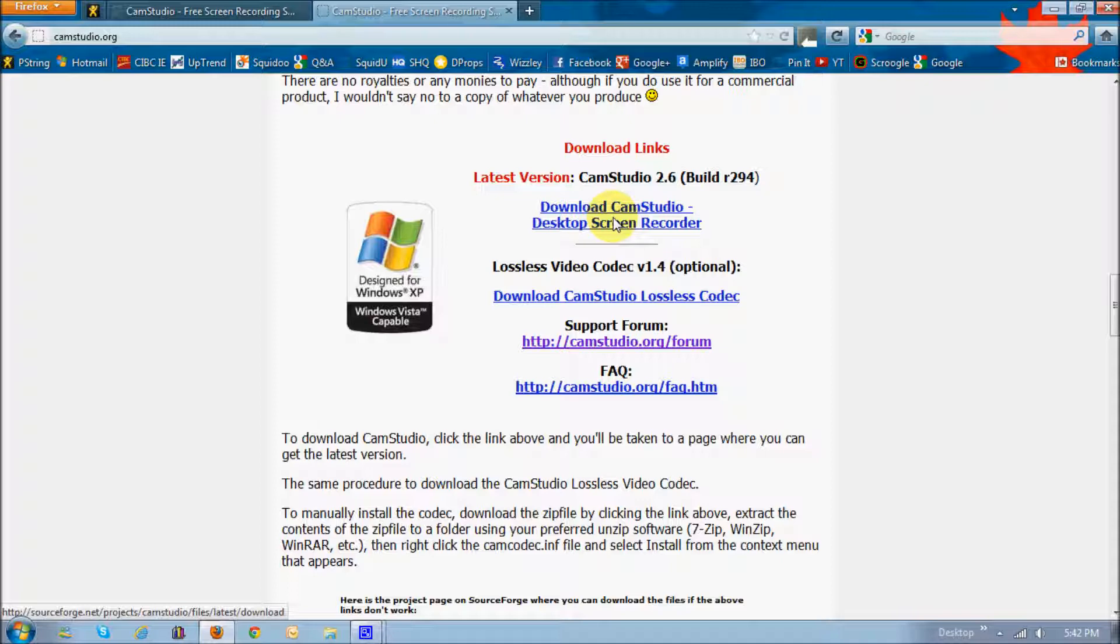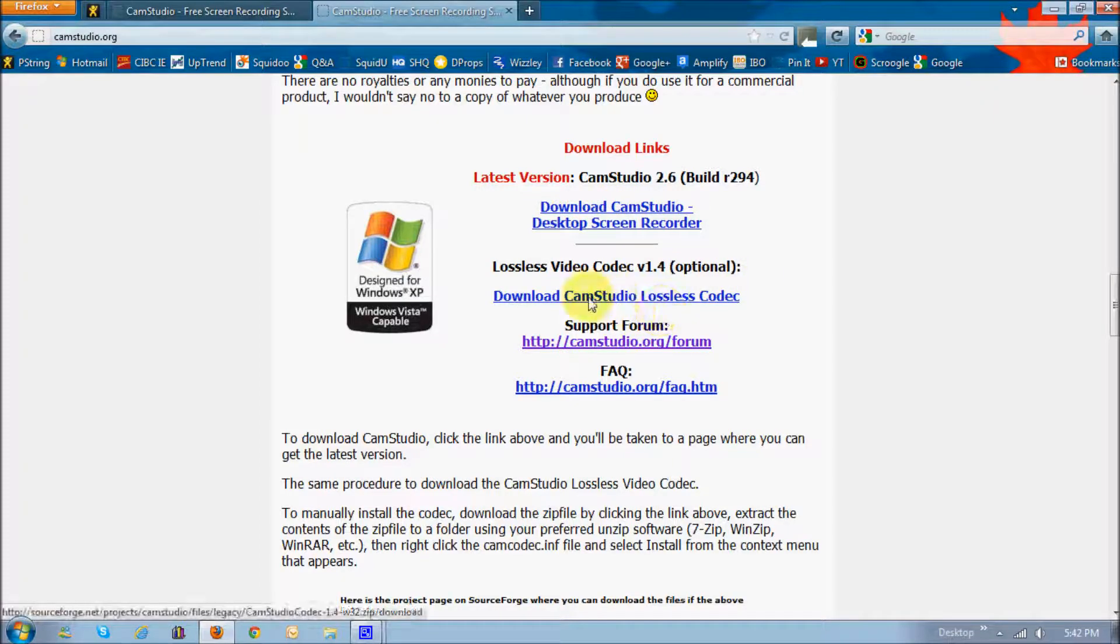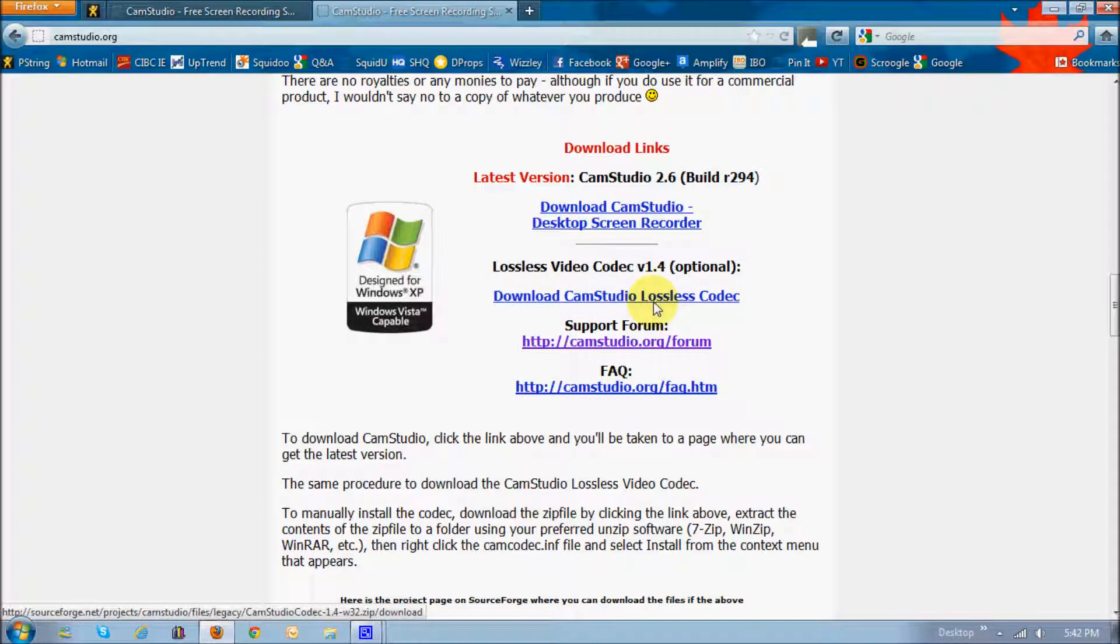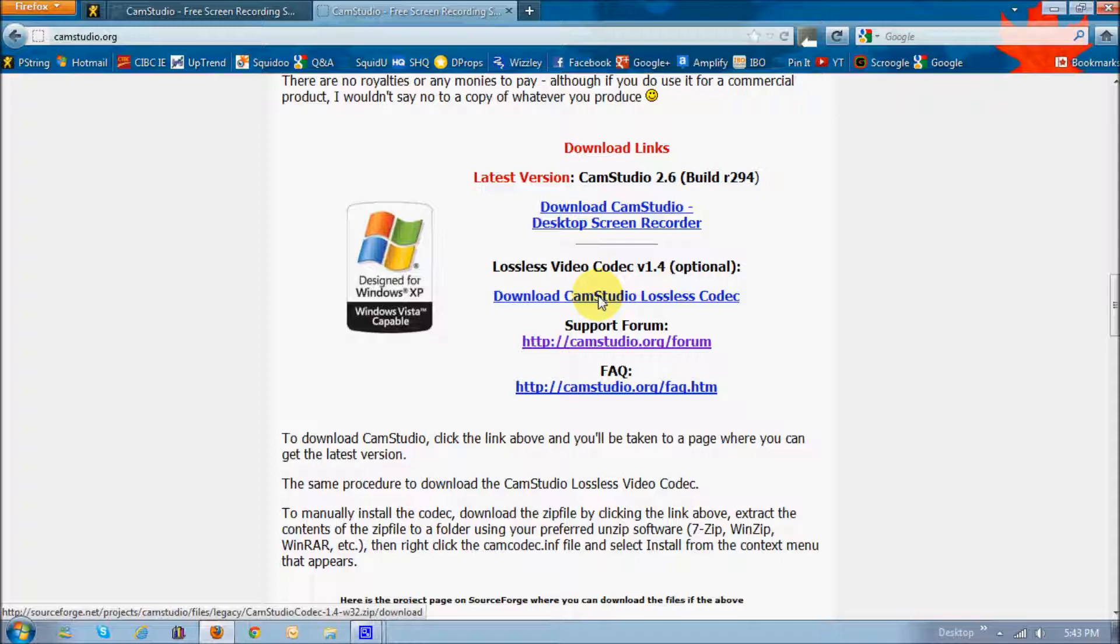You basically just download and install the application. I'd suggest that you also download this CamStudio lossless codec file, because if you're uploading to YouTube and stuff, they do have limits in terms of file size, so this compresses the file.